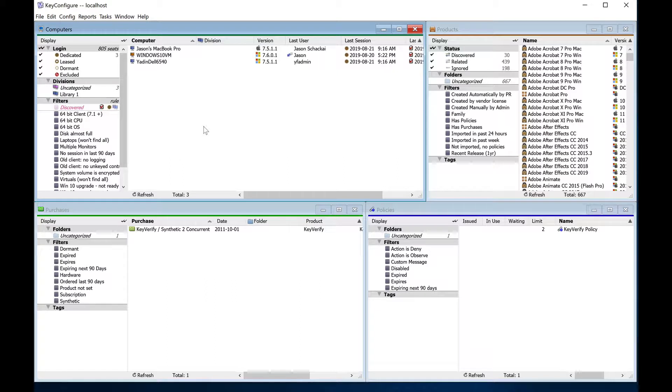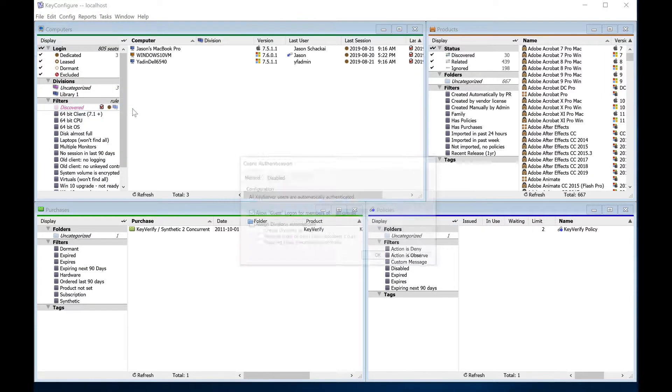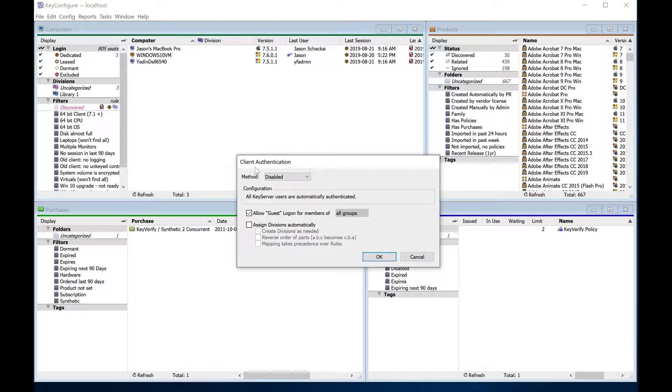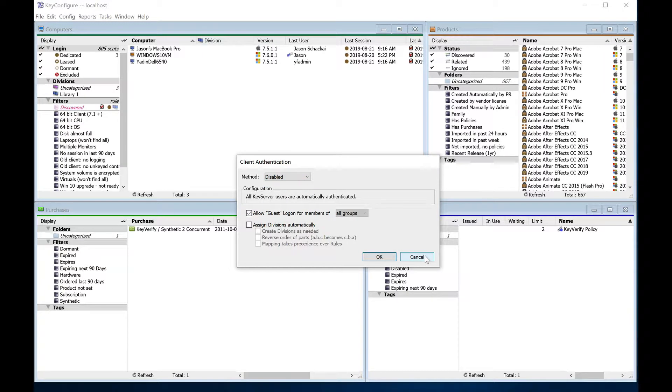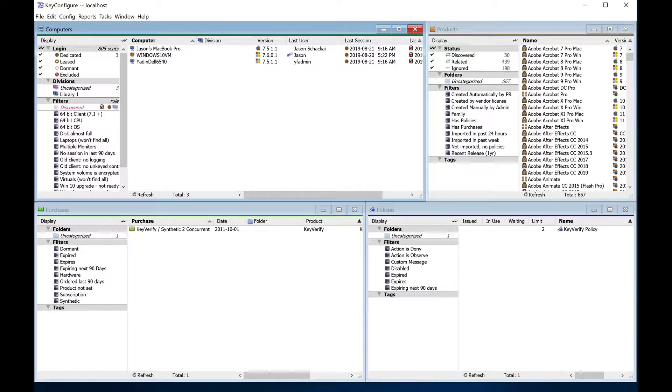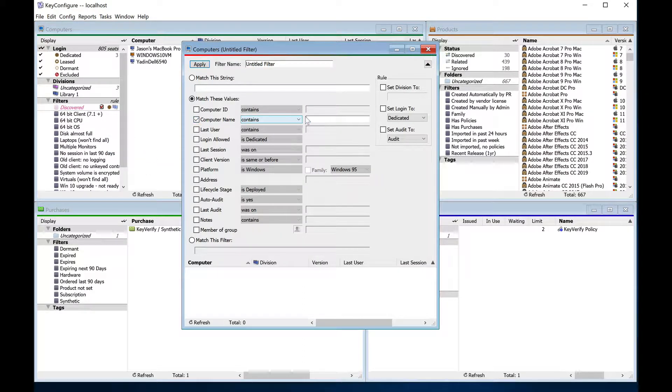Computers can be put into divisions in one of three ways. The most automated way is to integrate with Active Directory and have divisions mirror the OU structure in AD. If AD won't work for you, you can use internal rules instead. For example, a rule can be created to place a computer into a division if the name starts with certain letters or numbers.